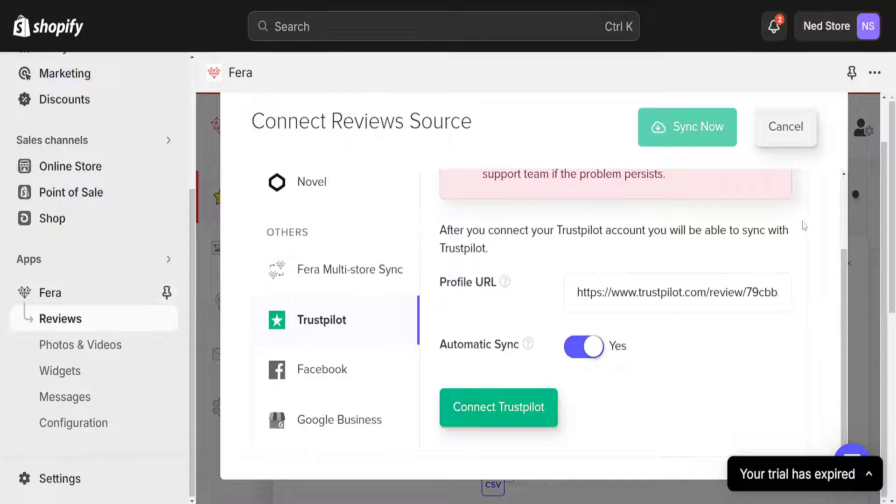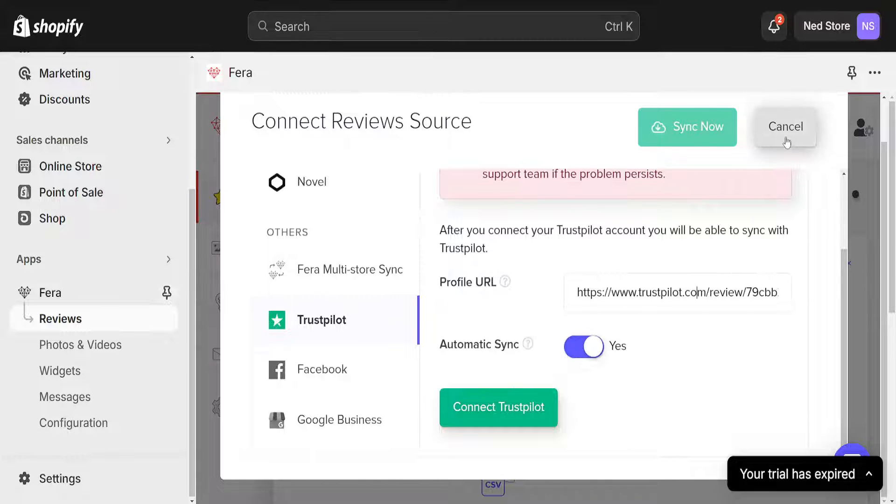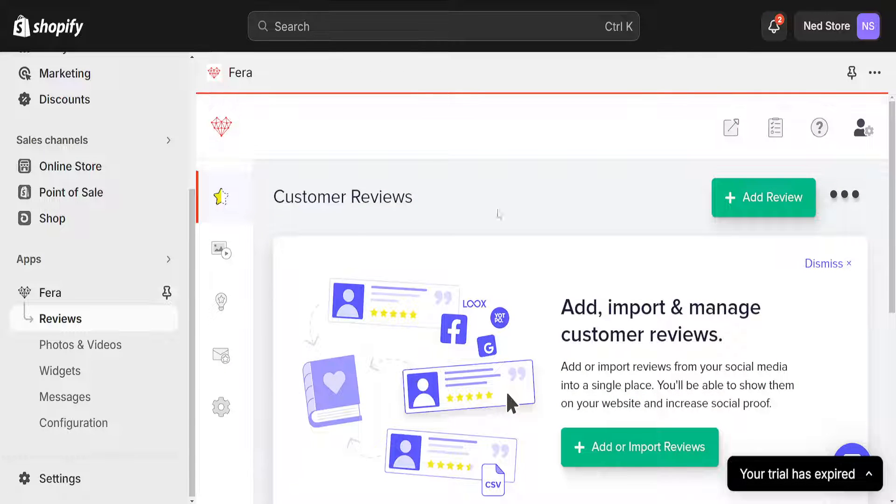So I hope this helps. Click on sync now after you have inputted and connected it. Leave a like and sub and I'll see you next time.